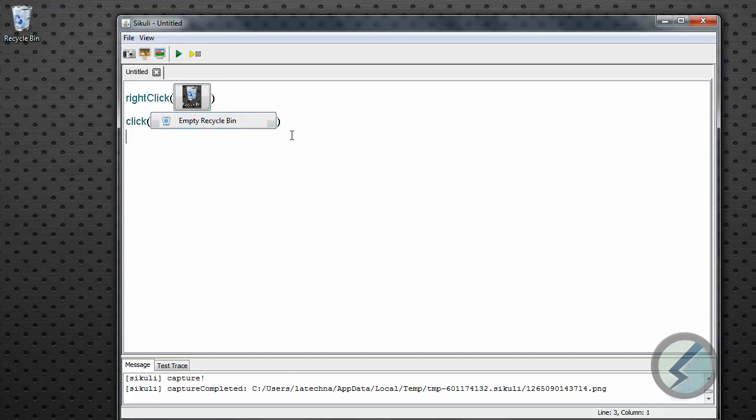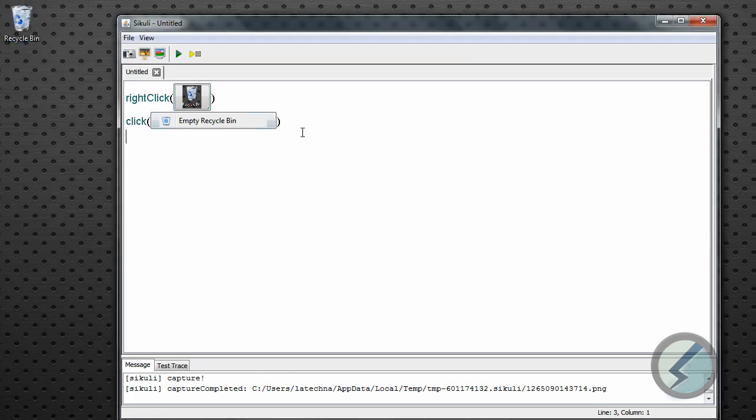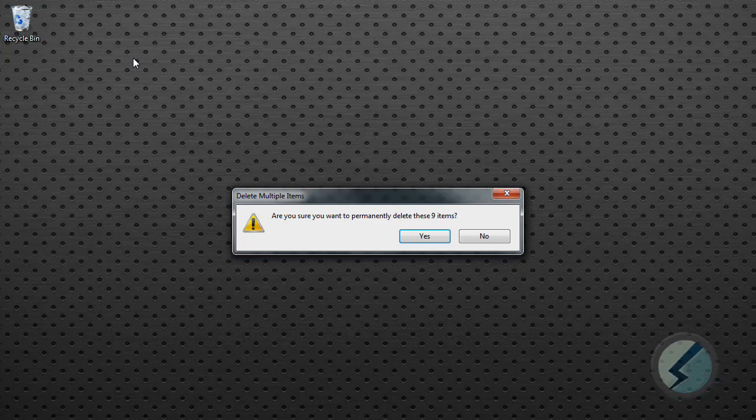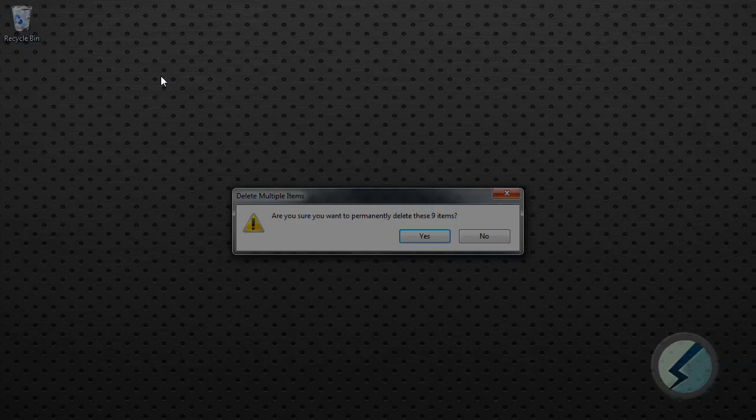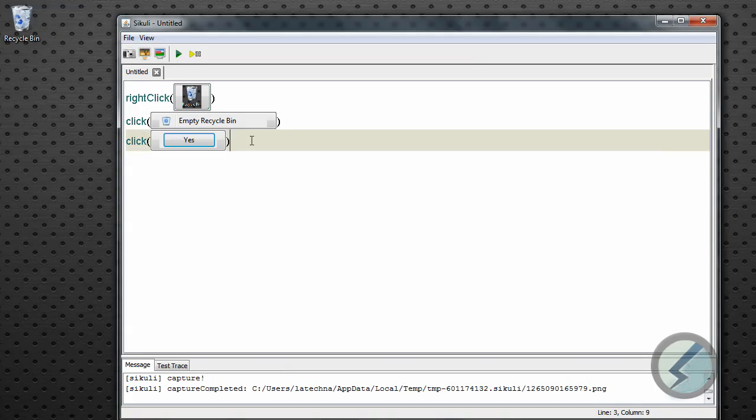And then we're going to go ahead and right-click that and take a picture. There we go. And we just highlight the yes button here just like that. Okay, so now our script is written.